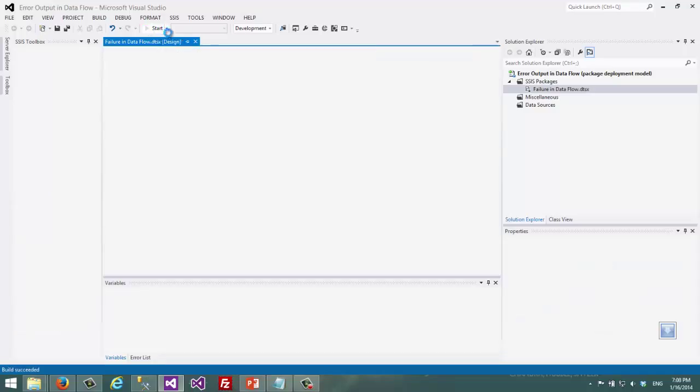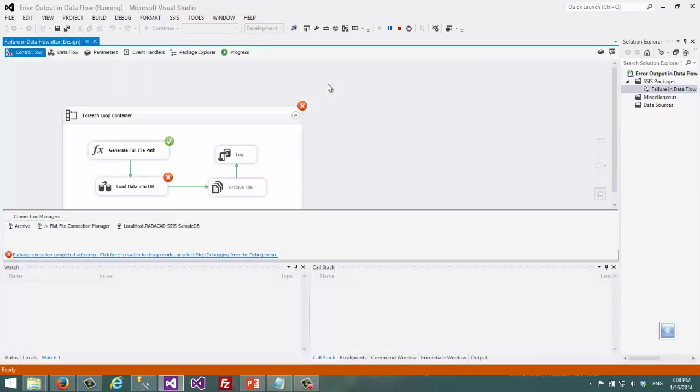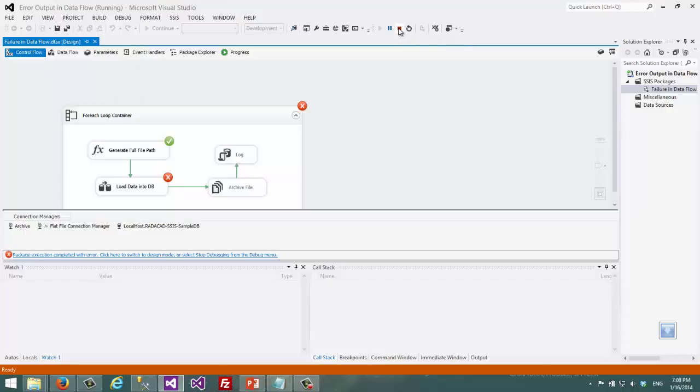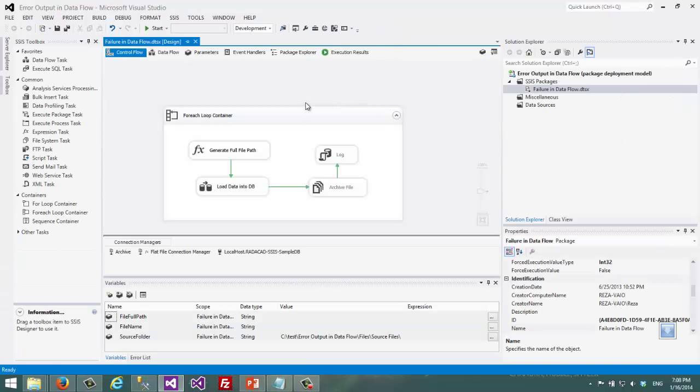For example there are some of these records that exist in the destination and primary key violation happens and that sort of thing. Now I want to do some logging on this package.